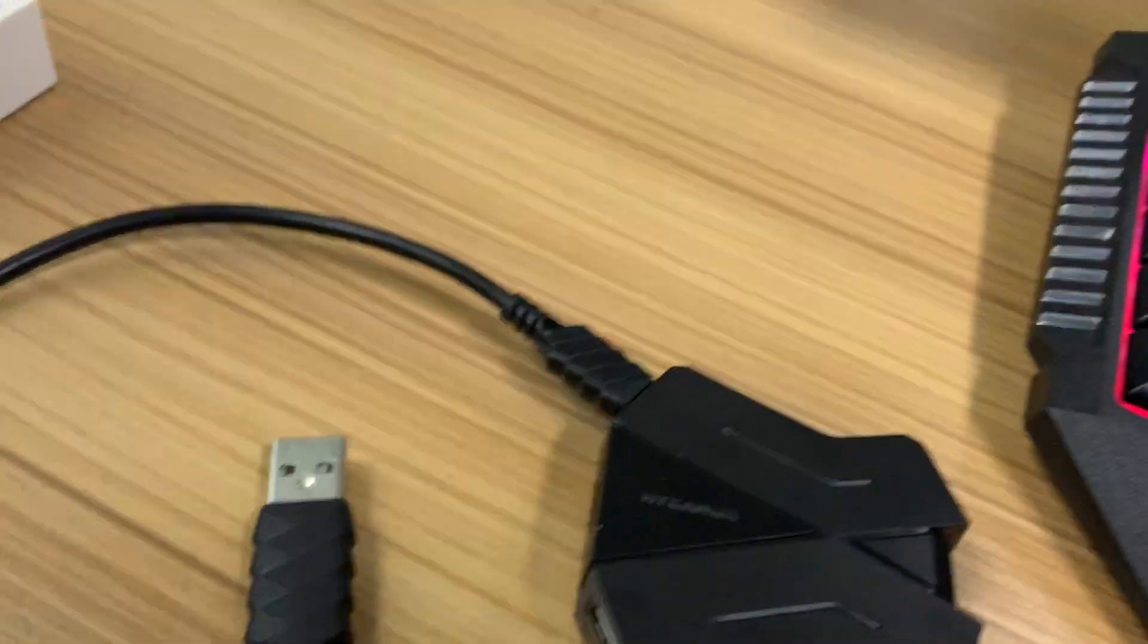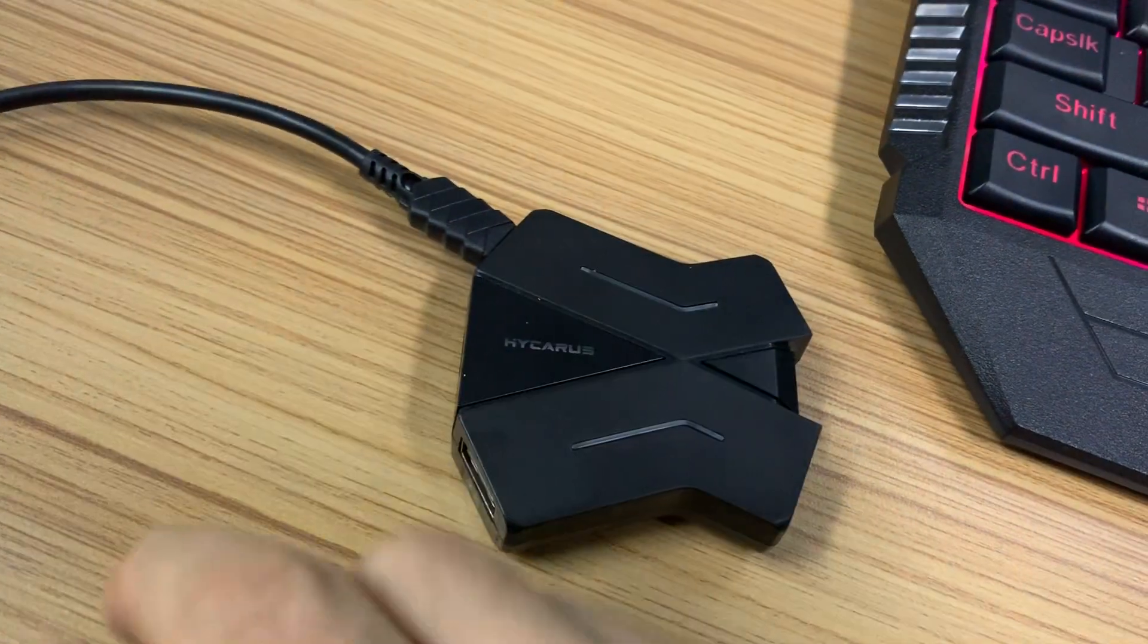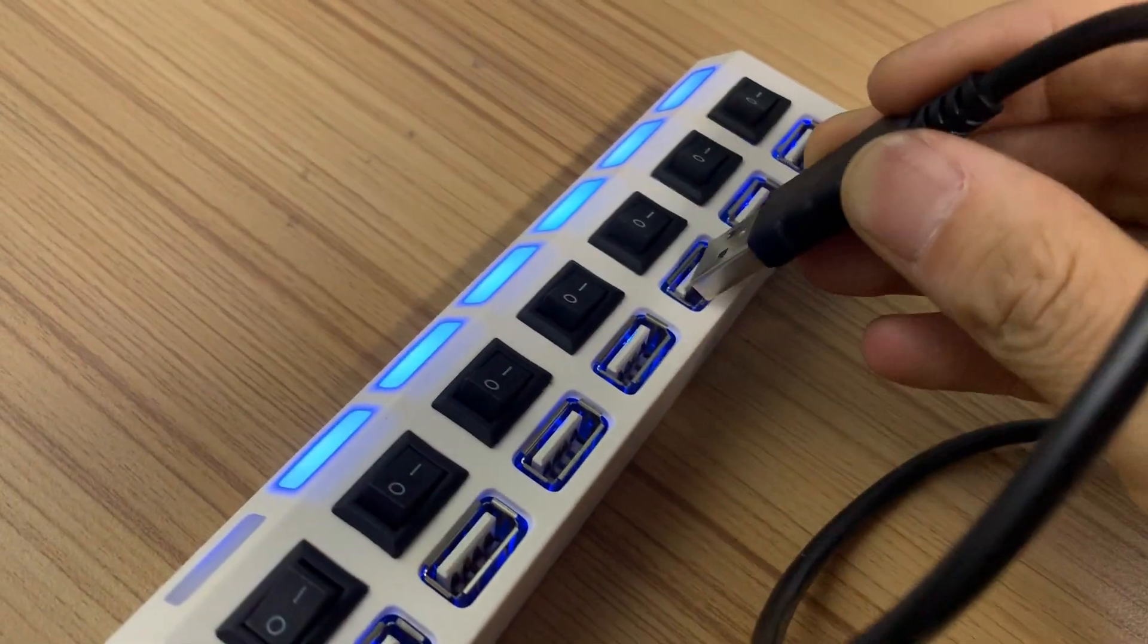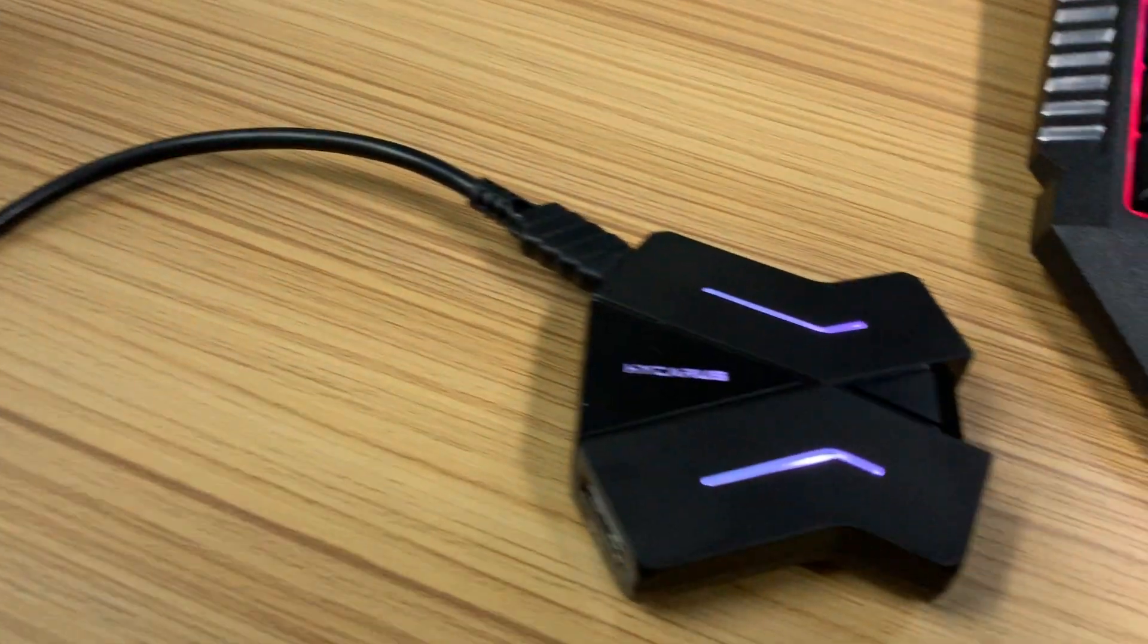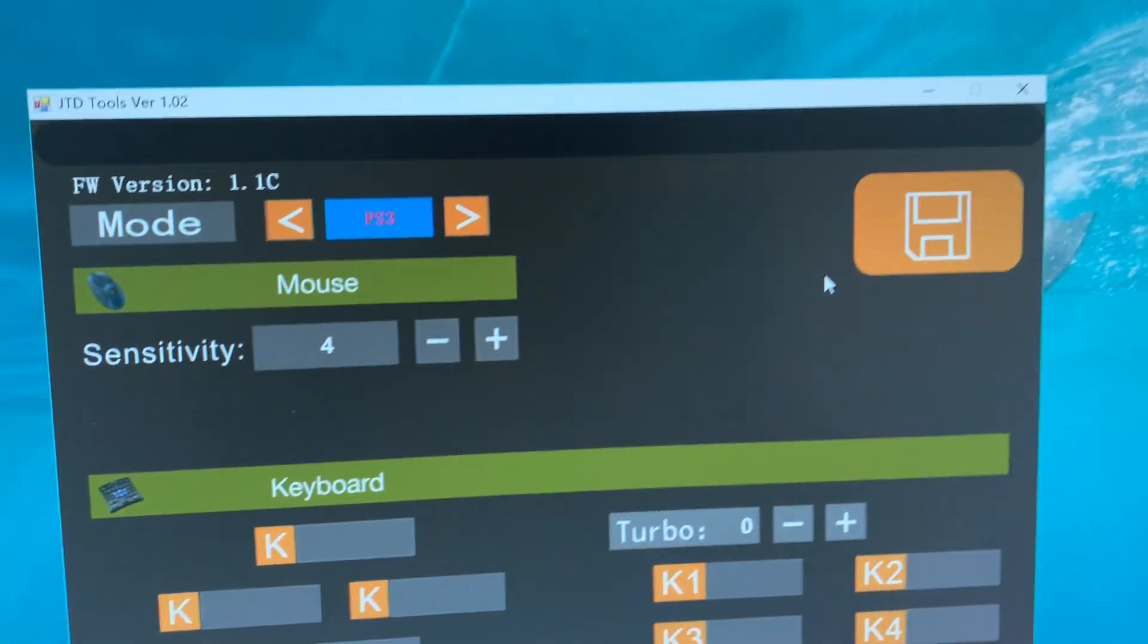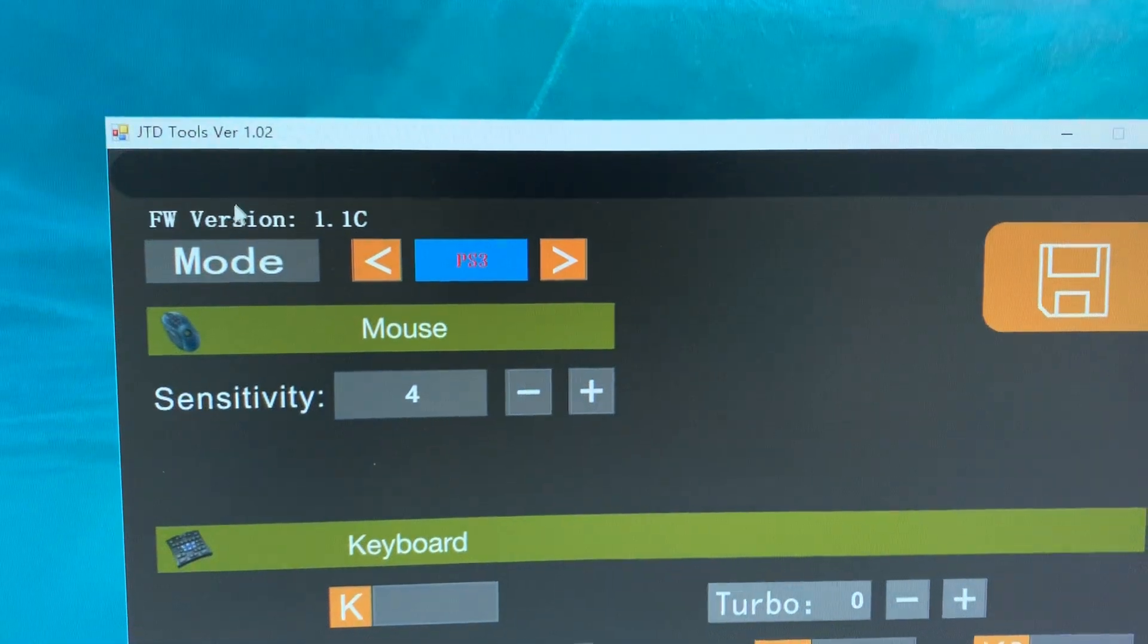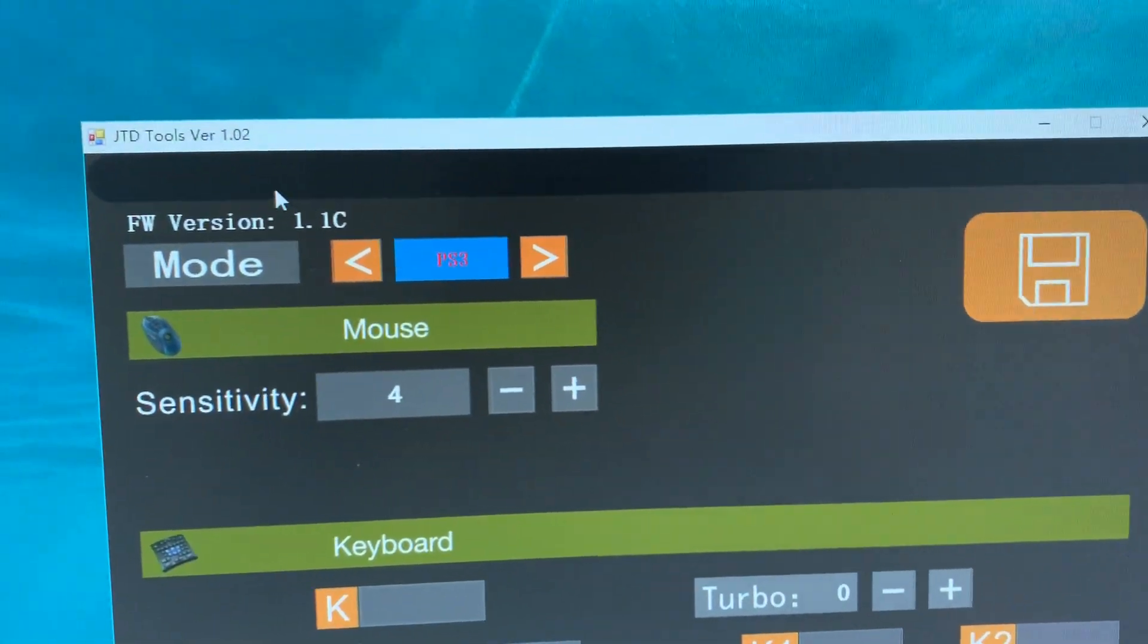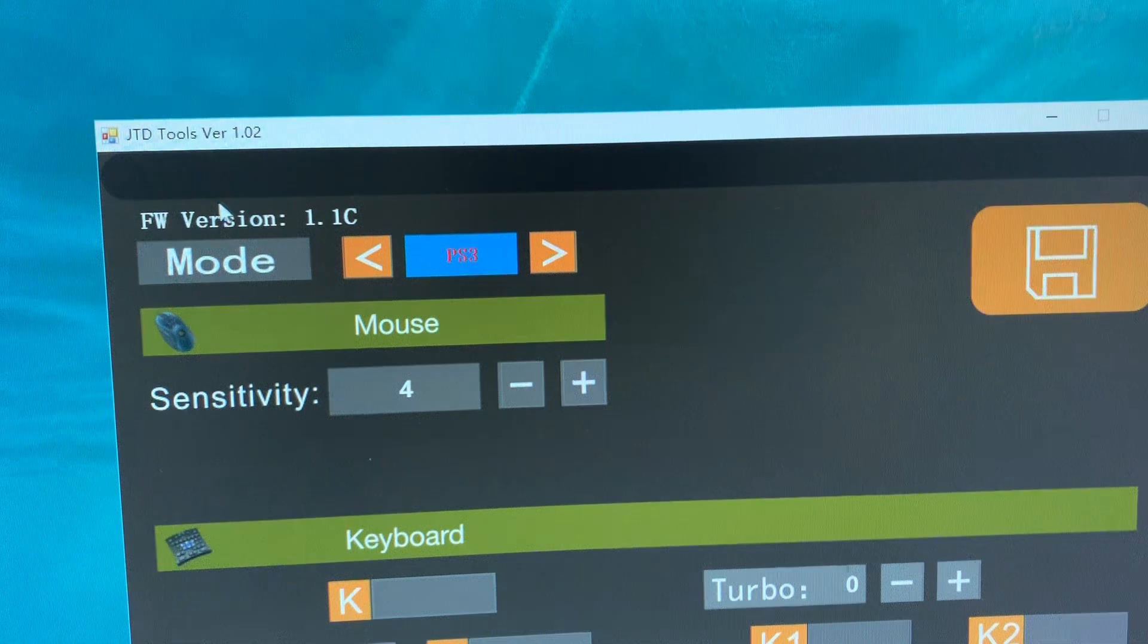Next, let's connect this Hikus adapter to a Windows system computer. When it shows this information, it indicates the connection is successful.